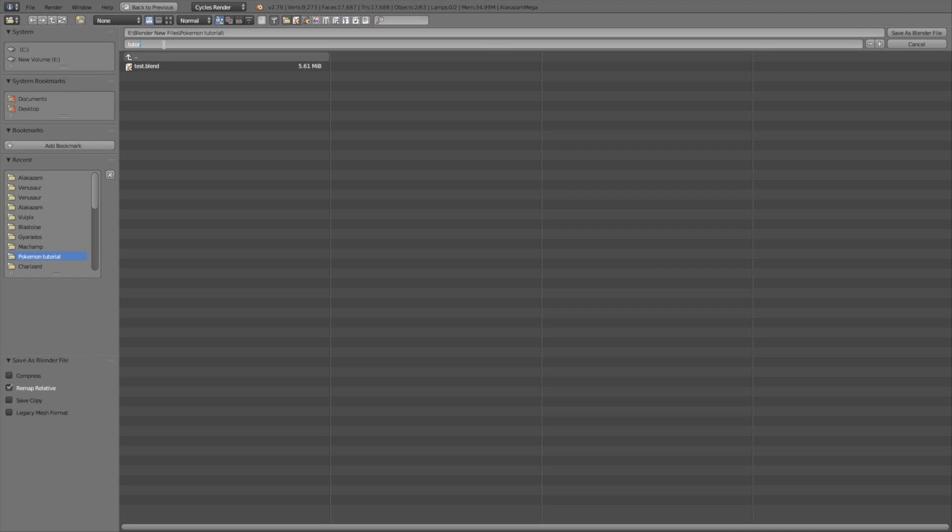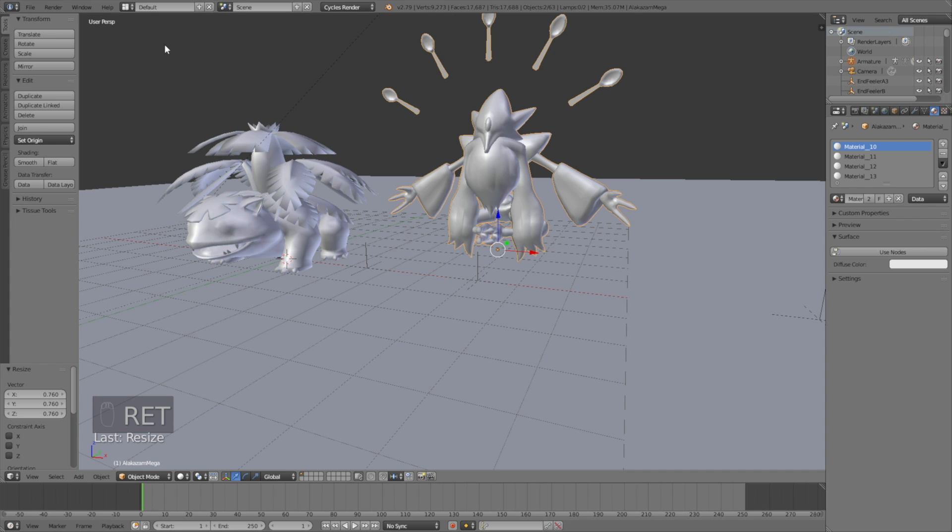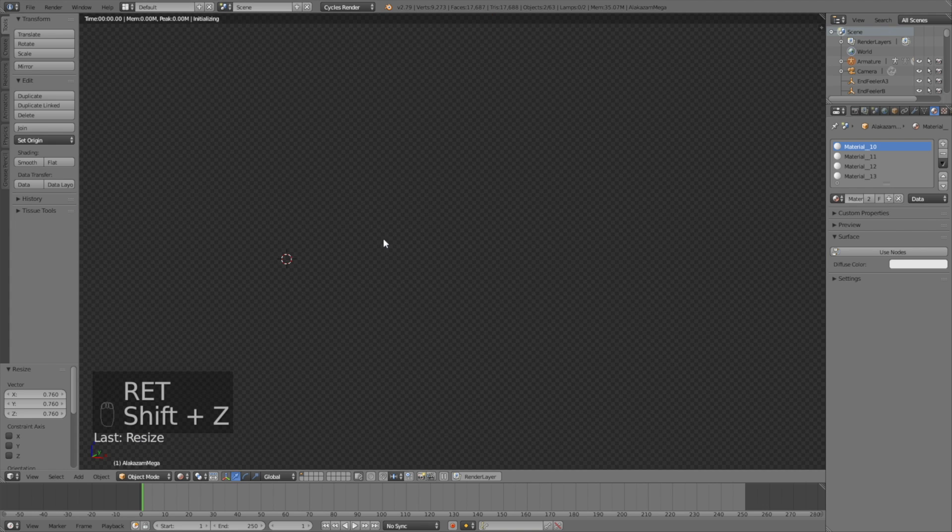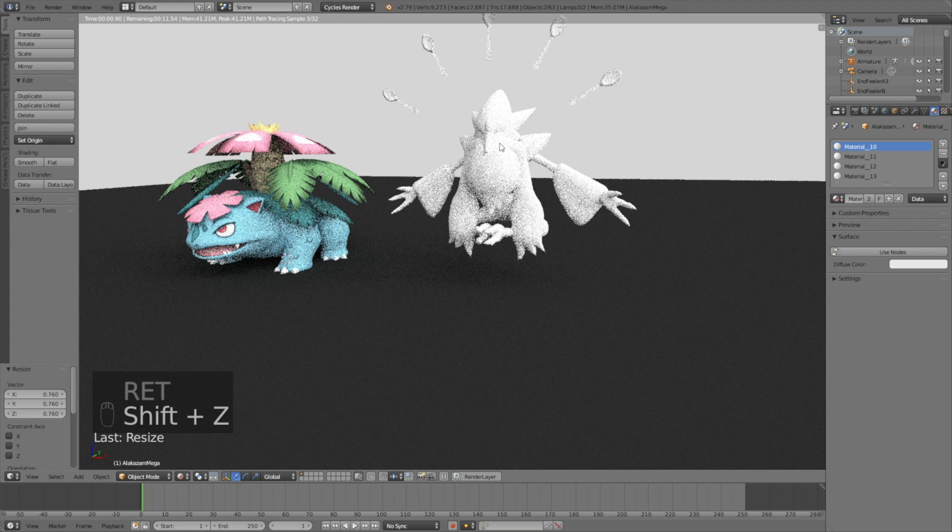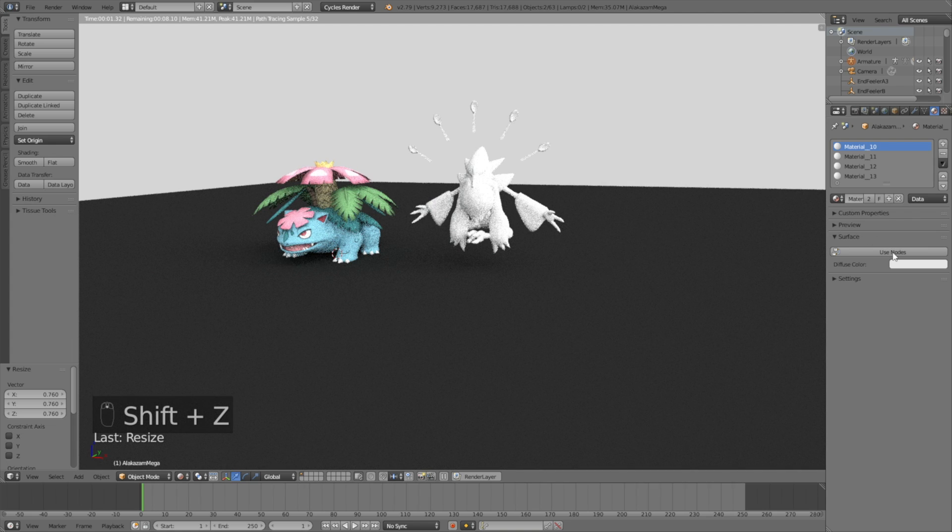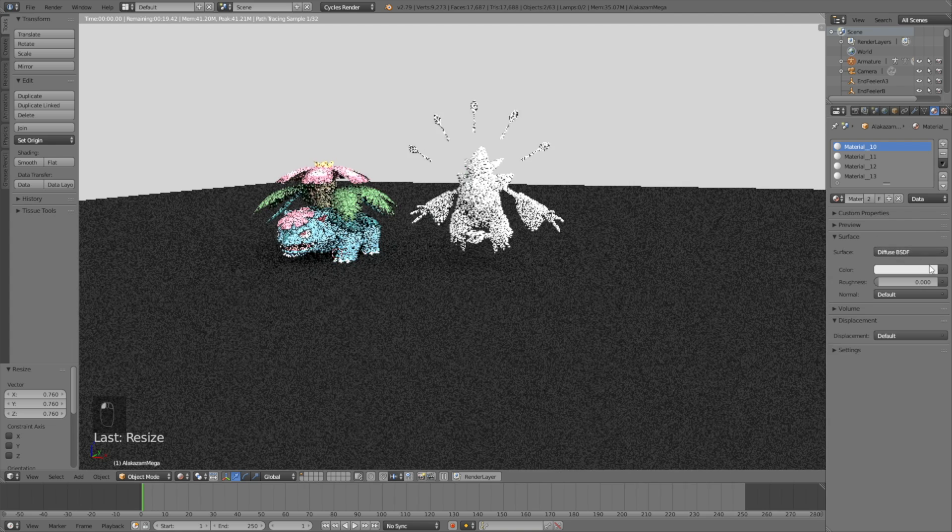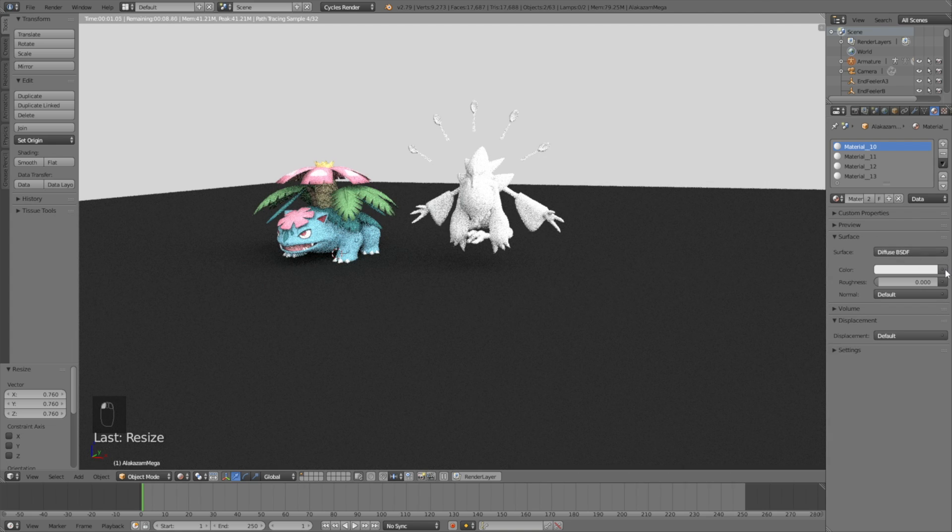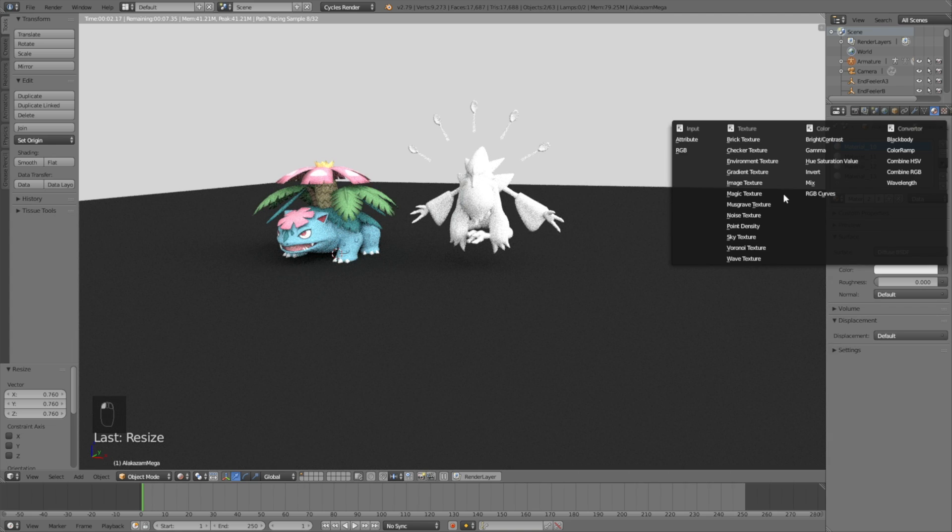You can save the file wherever you want on the computer, it doesn't really matter, and then click Enter to save. Now let's go into Rendered View, and start adding the textures to the Pokemon. So click Image Texture.